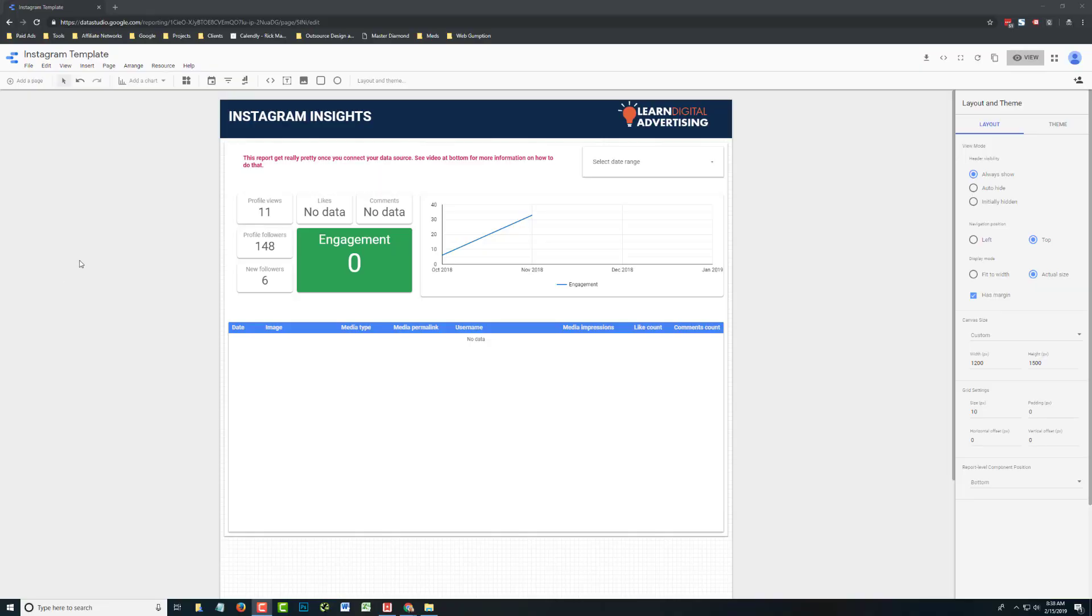All right, today we're going to connect Instagram to Google Data Studio using the Supermetrics connector. In this demo, we're going to work off a template that we've created for free which you can use for Instagram metrics.